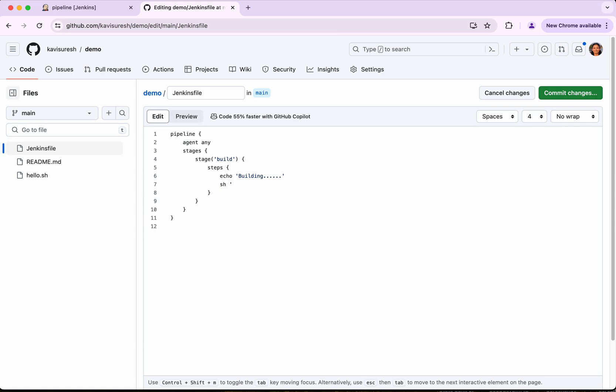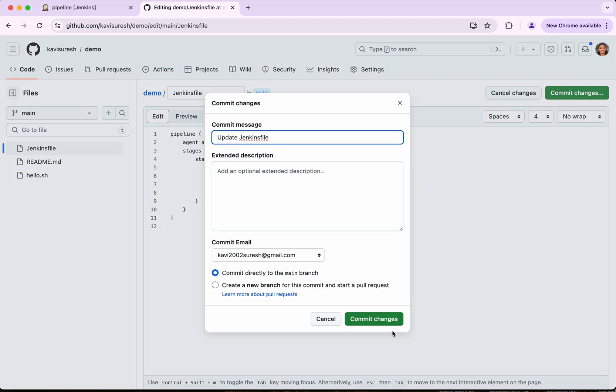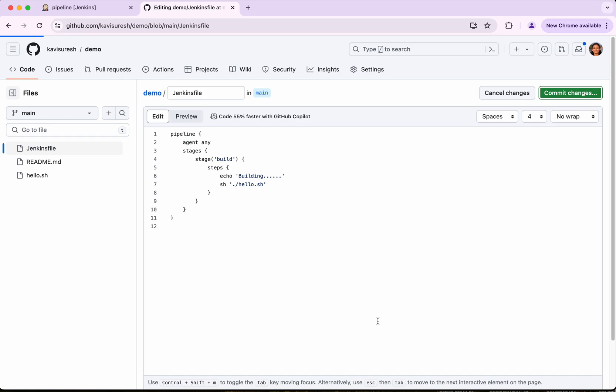And I have my script available in the root folder. So I am just going to specify my script name here. And I have provided the execute permission for the script. So everything is fine. So I am going to commit the changes. I am going to commit directly to the main branch.